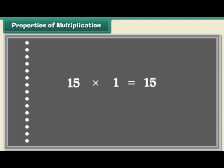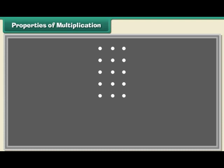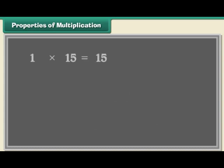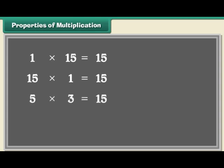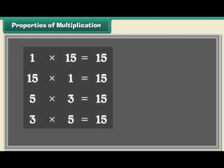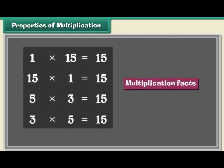The dots can be arranged in 5 rows of 3 dots each. 5 multiplied by 3 is equal to 15. These multiplication facts show that 1 times 15 equals 15, 15 times 1 equals 15, 5 times 3 equals 15, and 3 times 5 equals 15.